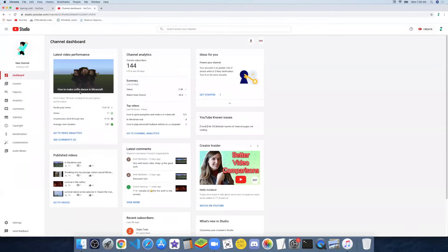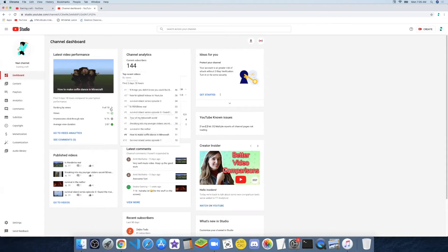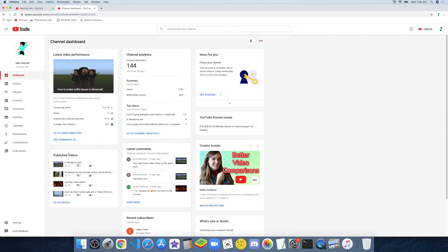Now first there's the dashboard. There's the latest video performance. The views are about average. The average view duration is more than average, and the impressions click-through rate is less than average. Ranking by views is 9 out of 10. The check mark means it's average compared to your normal videos once you have enough videos uploaded.